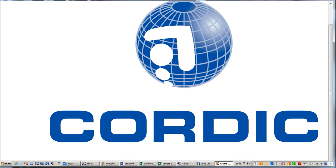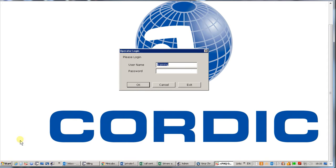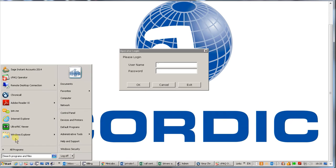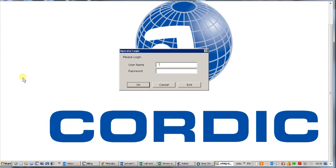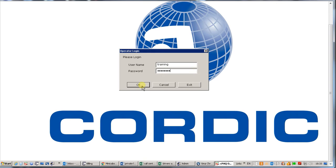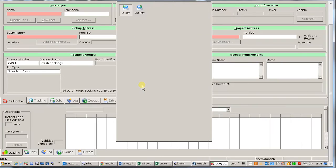You will start the system by either pressing on the start button where you will find CPAC operator, or you may have it on the bottom of your toolbar here. By pressing that button it will go into your CODIC system. You will be given a username. At the moment we will be using training with a password of training as well. This is how you are going to get into the system itself.